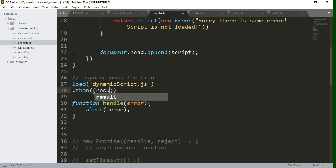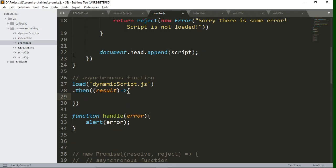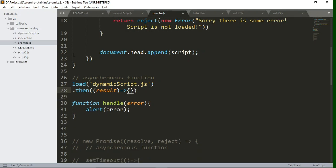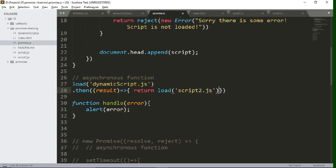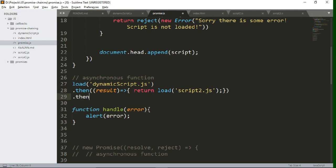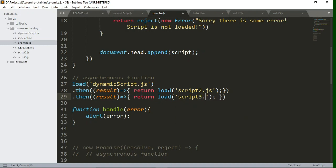Write dot then — after fetching the result we will load one more script with another source. Return the load function with another script source. We already have this script created. Then attach one more dot then method — after loading that script, return load with yet another script source. So now we have loaded three files: dynamic script, script two, and script three.